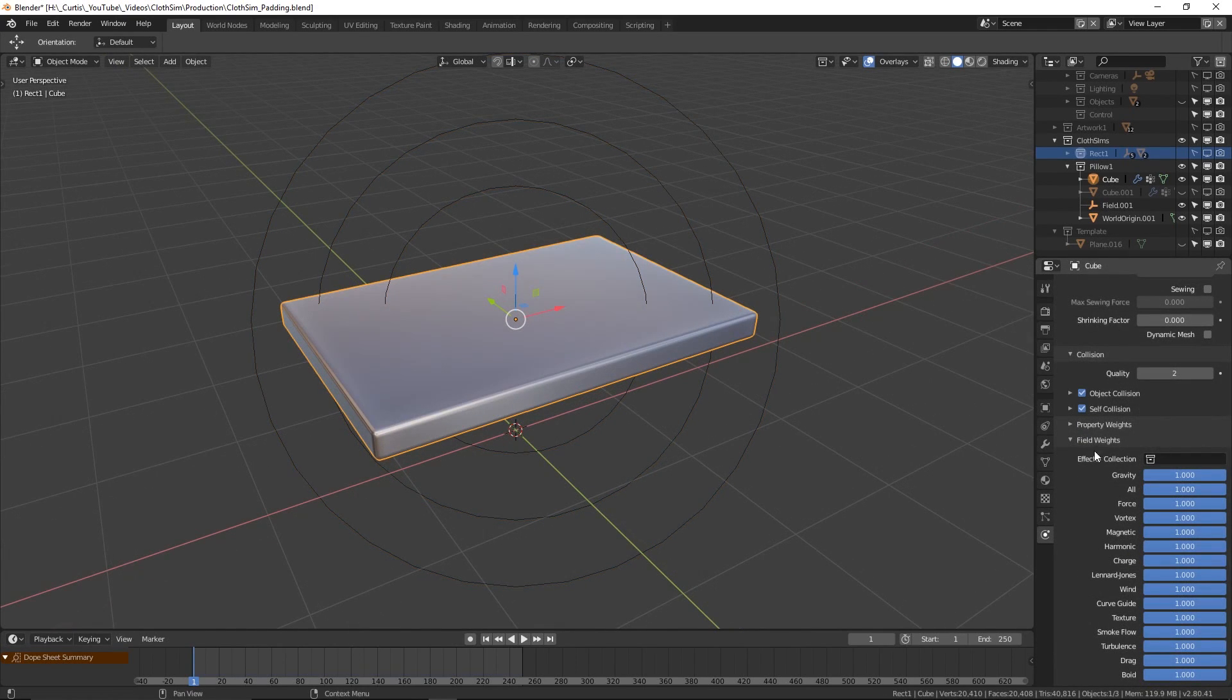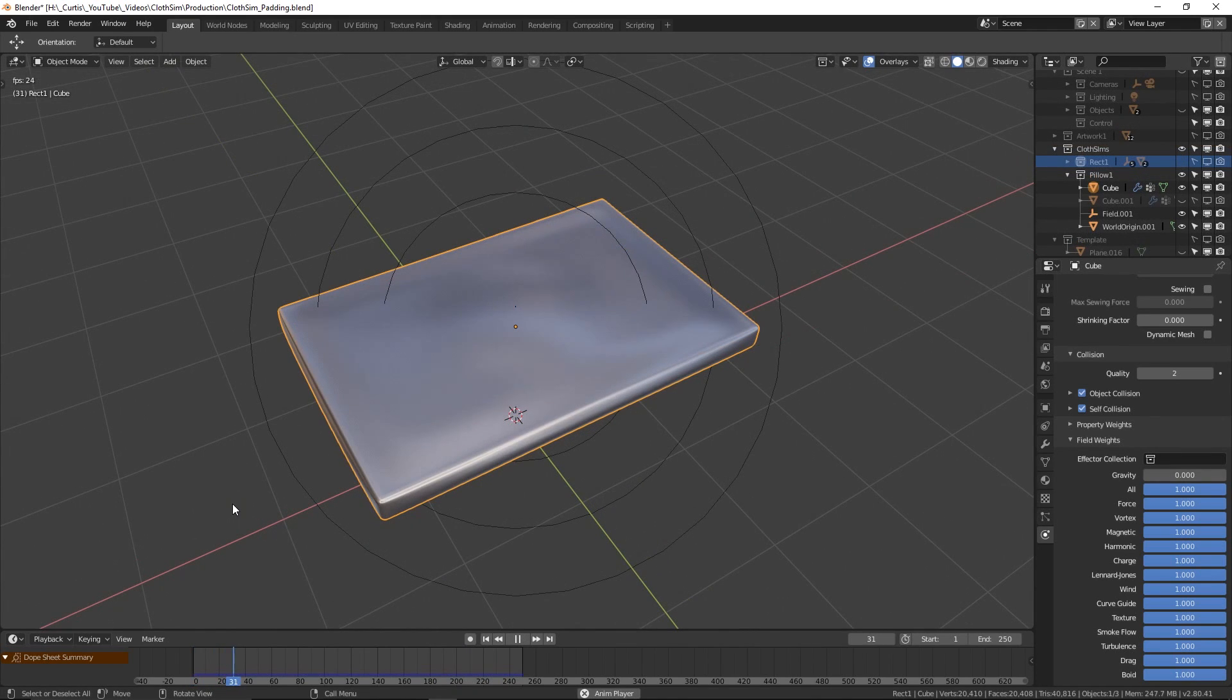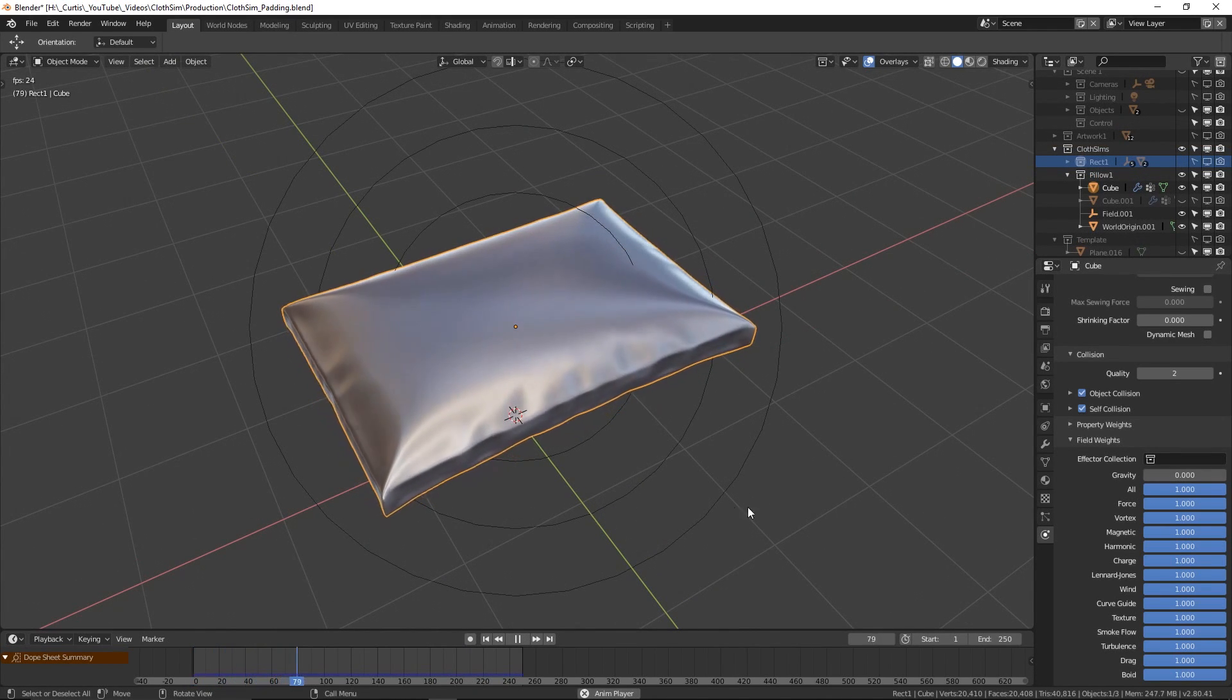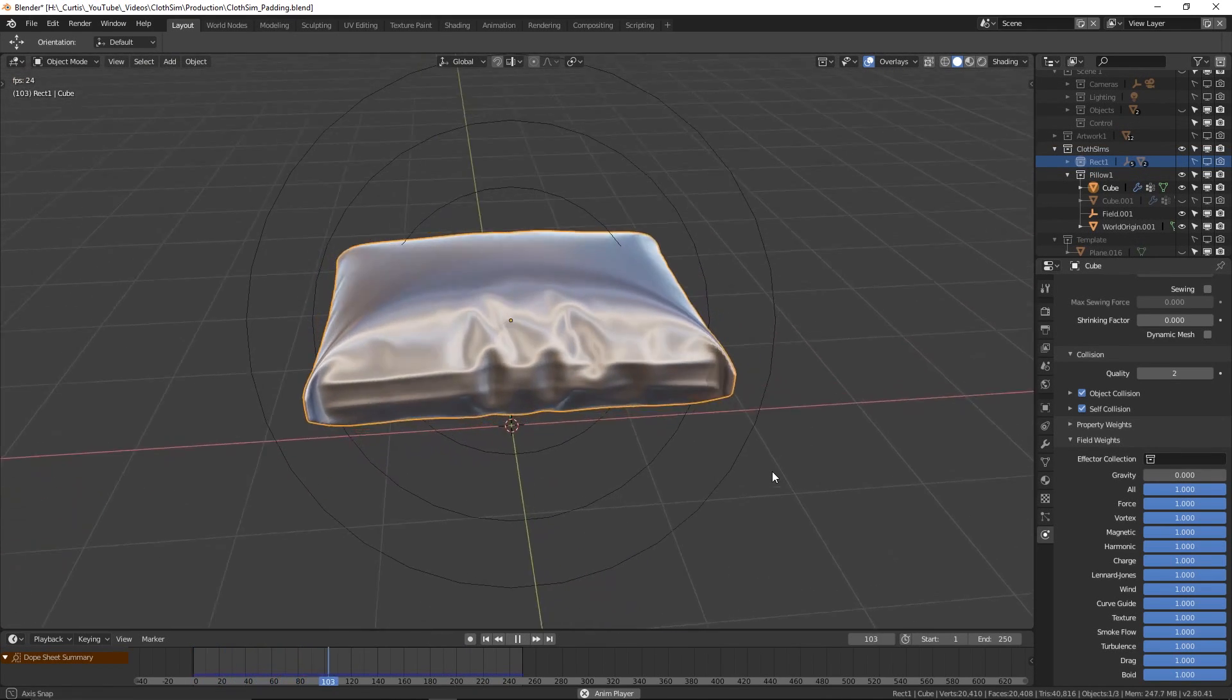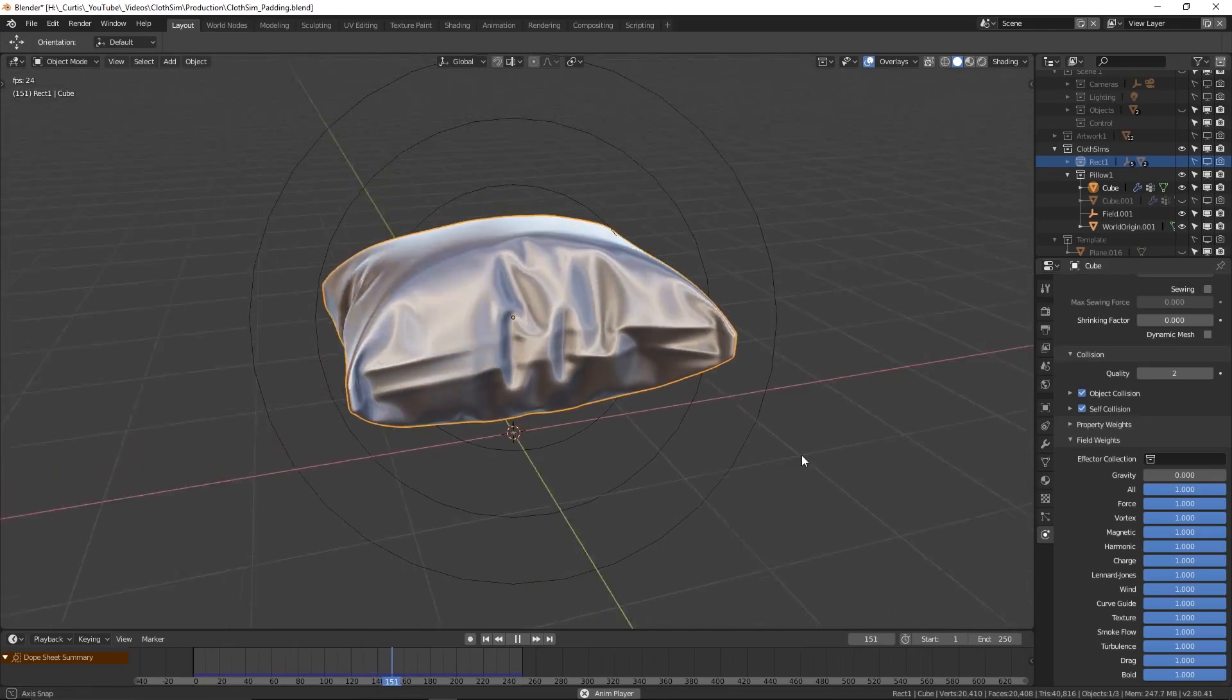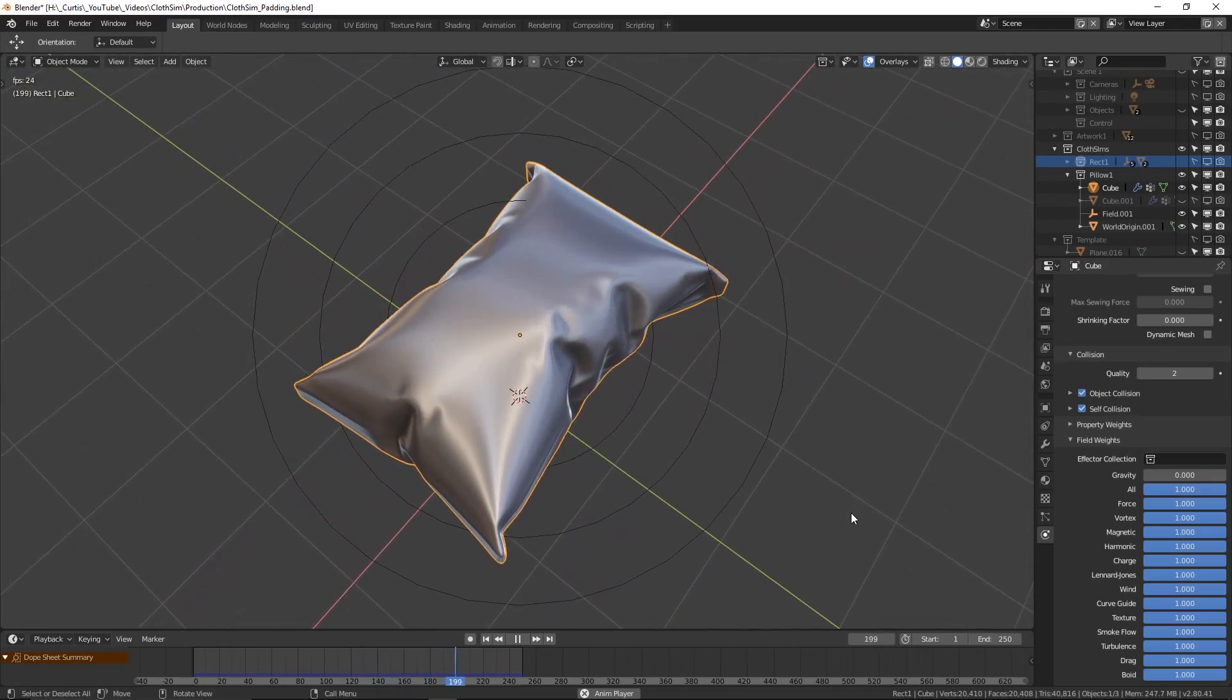Under the Field Weight settings, we should also make sure the gravity has been turned down to zero so the object doesn't immediately fall when we start the simulation. This will give us some nice creasing, but by doing it this way, we lose out some structural integrity around the sides of the object because we have not pinned them down.